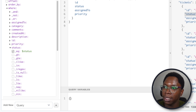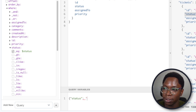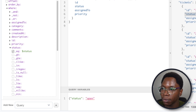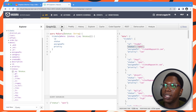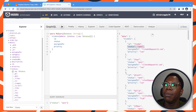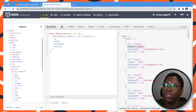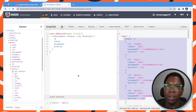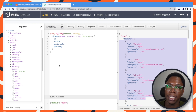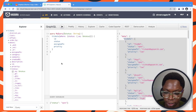For the status, we can hard code this to something like open. Now we can execute this by clicking the play button and we should get exactly the same data coming back. So we have this query configured and we can go ahead to make use of it in the AppSmith application.